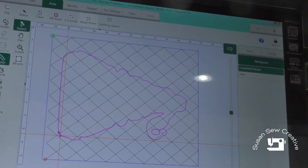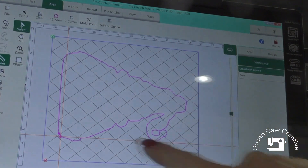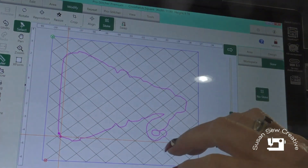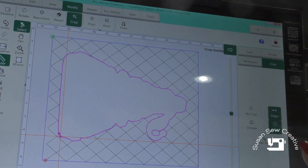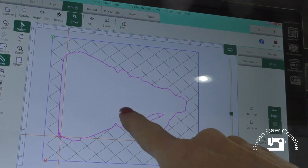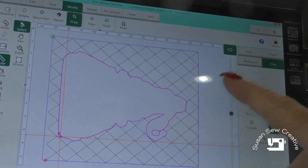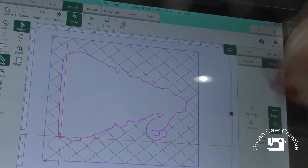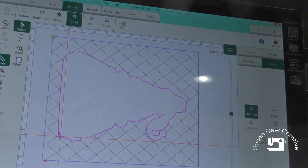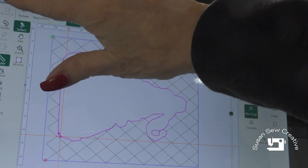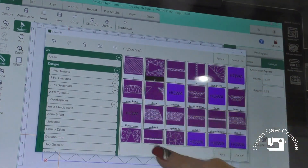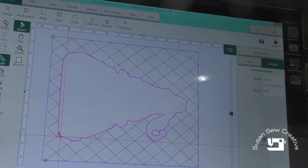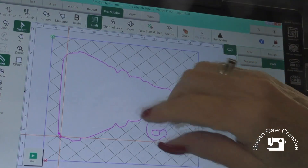Once I have the outline complete, I'm ready to go ahead and remove the cross-hatching from the center of the design. I'm going to go to Modify, select Crop, go to the far right side, select Edges, and then Inside. Inside will remove the design stitching from inside so it won't stitch across my applique. After I've got it the way I want, I'm going to go to Baseline, then File > Save, and save my workspace as number two, so it's set in case anything should happen while I'm stitching.